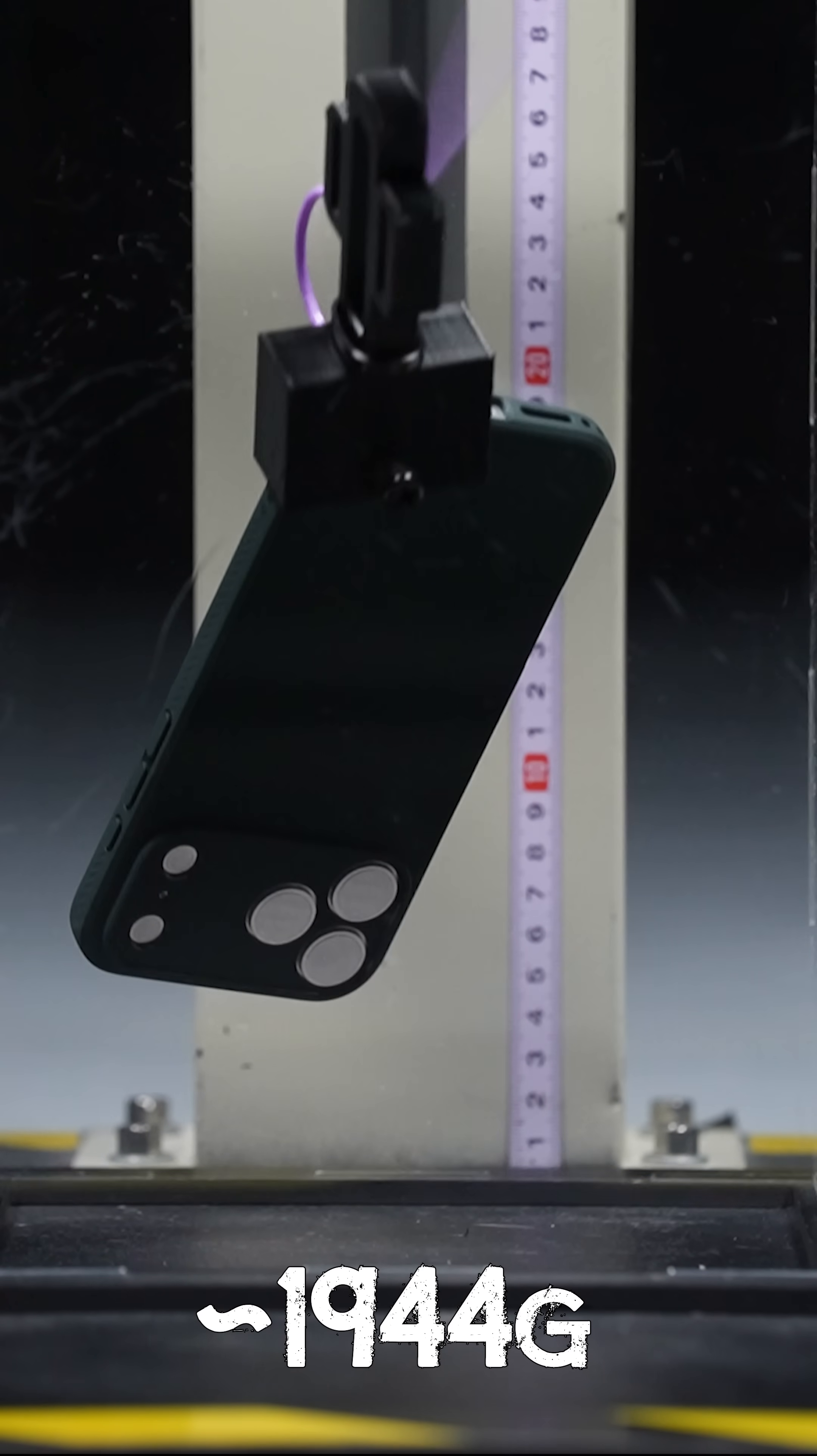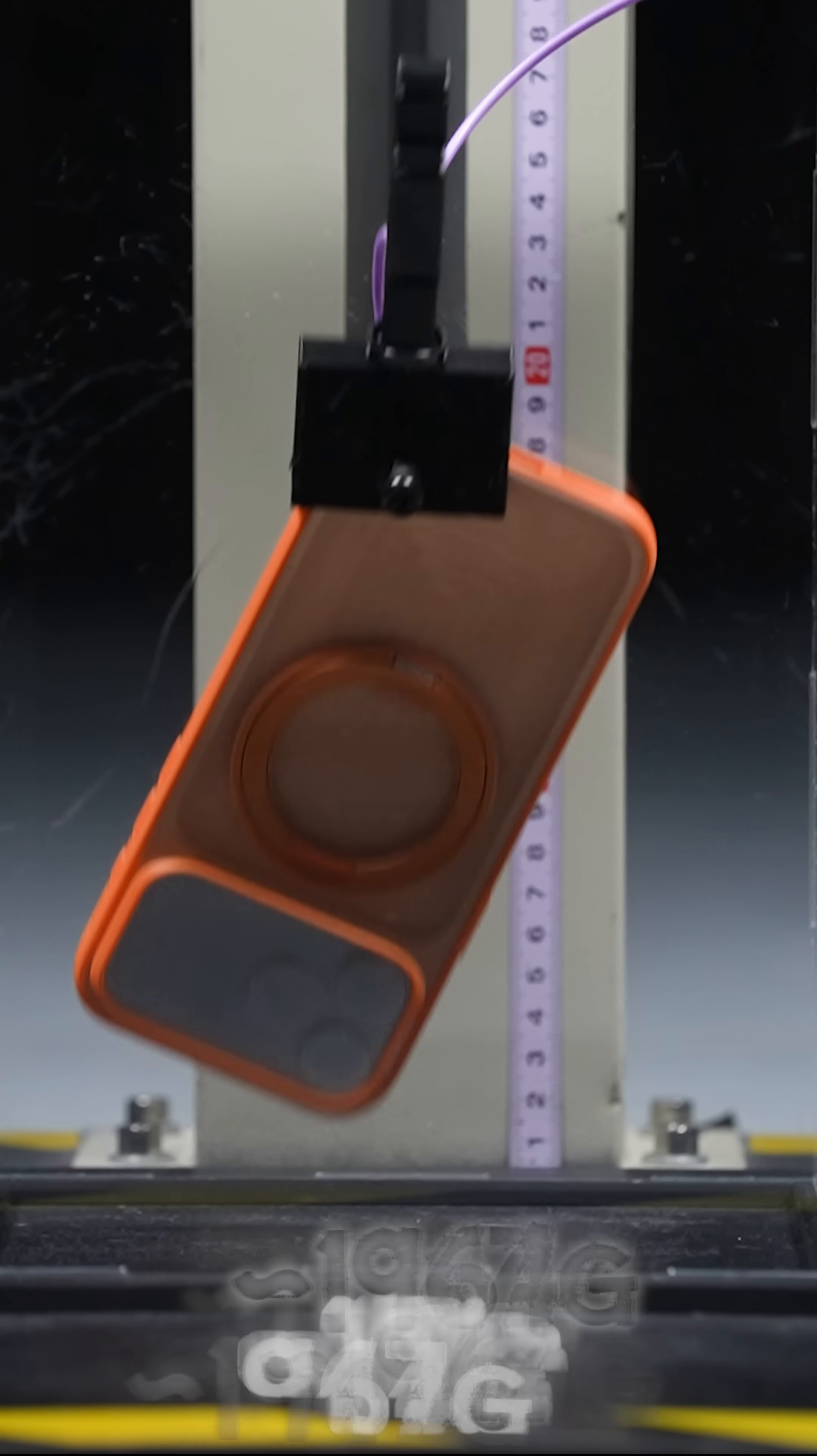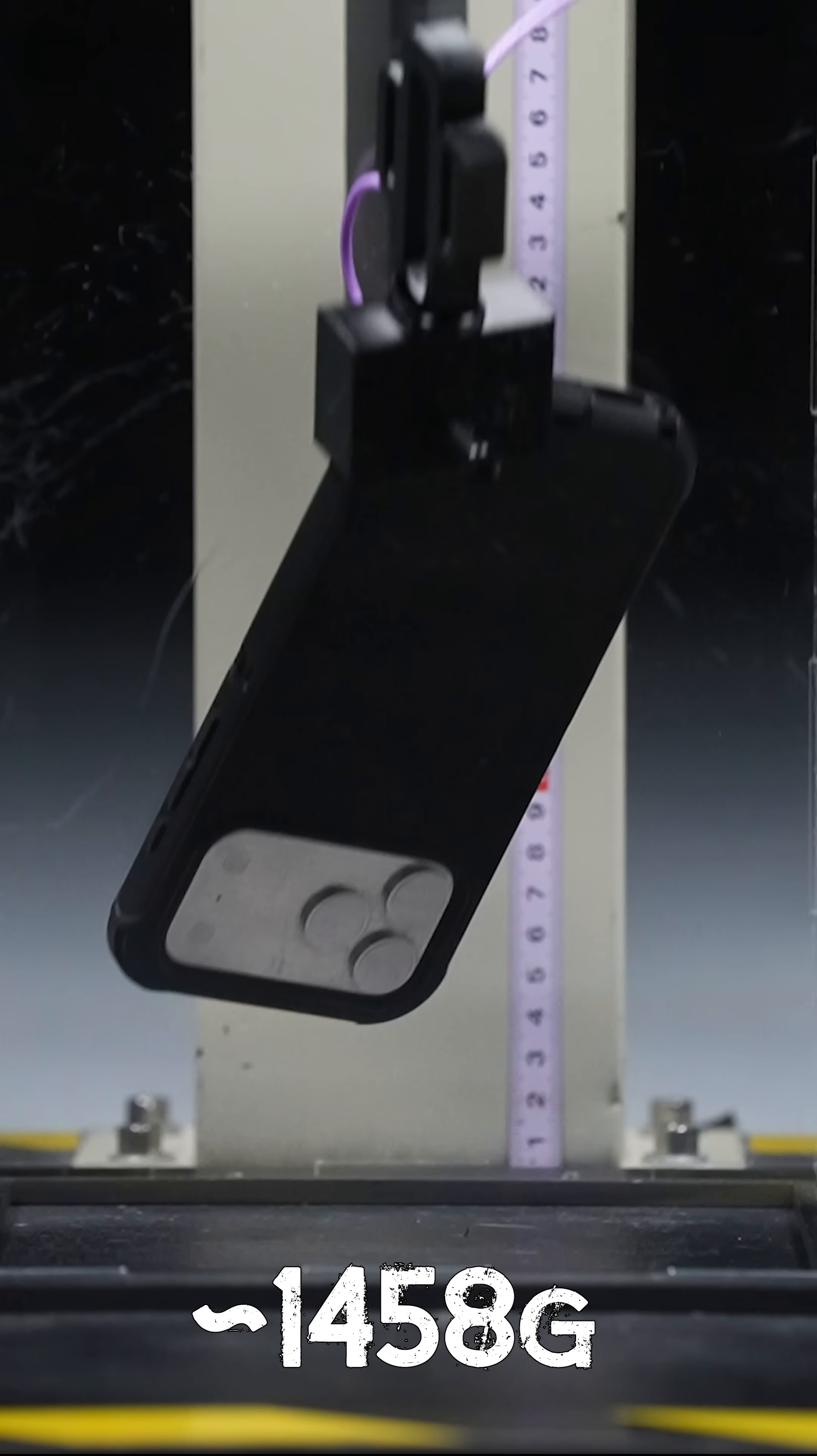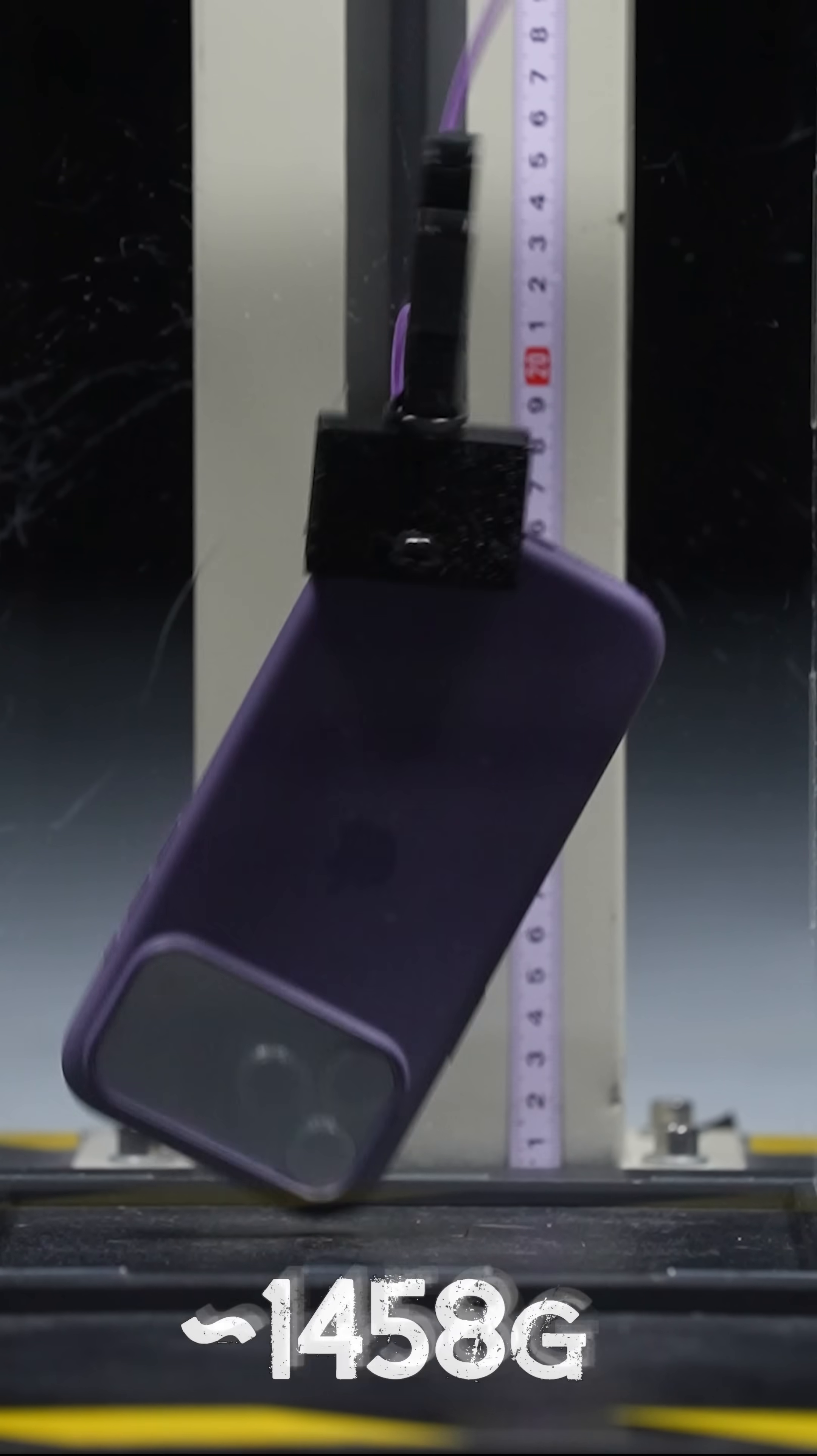But what surprised me is a lot of the other mainstream cases we tested didn't do any better than that $3 case, with the only exception being the OtterBox Defender.